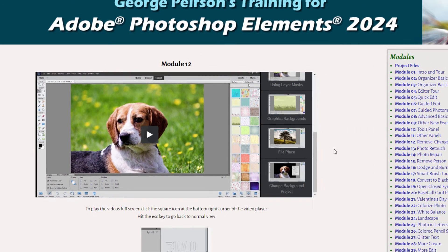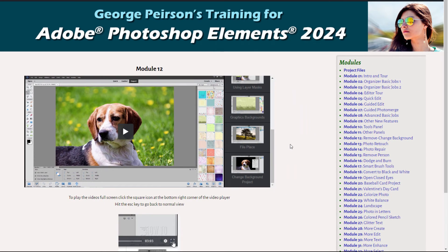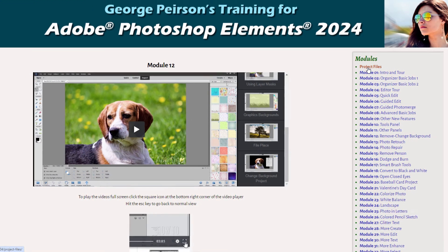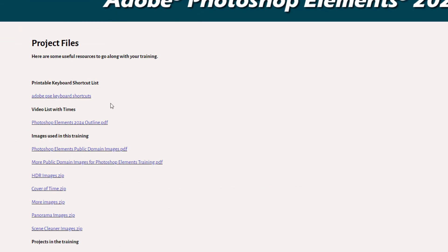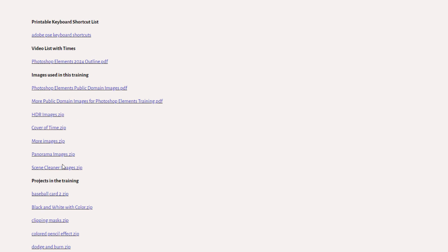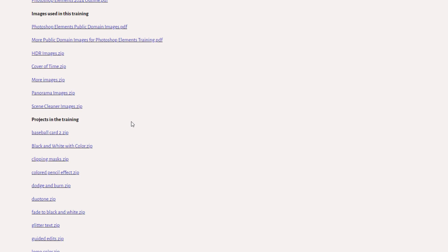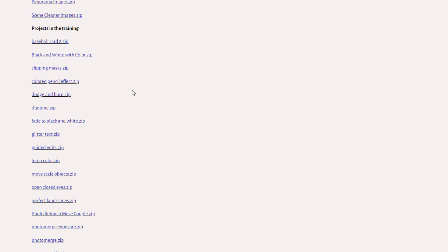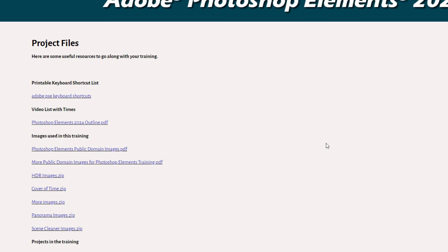Along with the training, I also have project files available. I have a printable list of keyboard shortcuts, a printable outline for the whole training including video lengths and times so you know exactly how long each video is. I also have images I've used in the training plus more images from YouTube as well. And every single project in the training has a downloadable file giving you the complete Photoshop Elements file that I used when making that project, so all that information is available very quickly and easily.